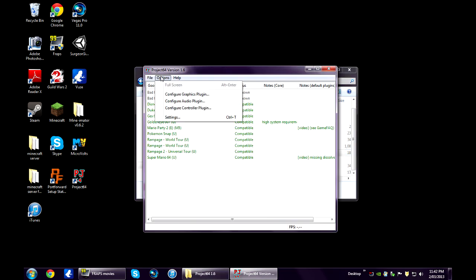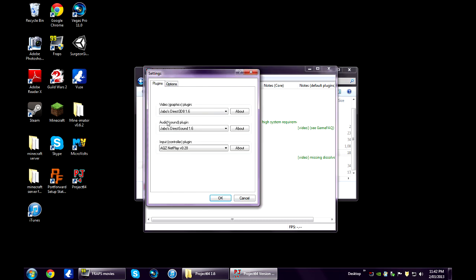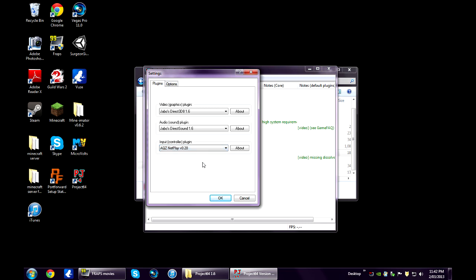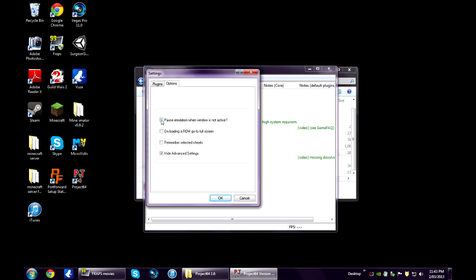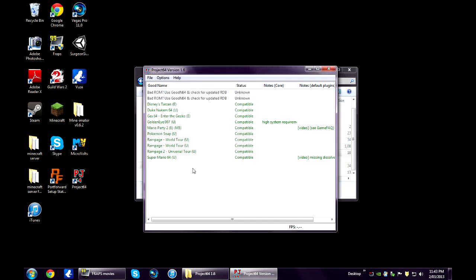Click on Options, Settings, Input Controller. You need to select AQZ NetPlay. And for options you want to uncheck the Pause Emulation when window is not active. That's just so if you click off the Project 64 window it won't pause the whole game. Click OK.